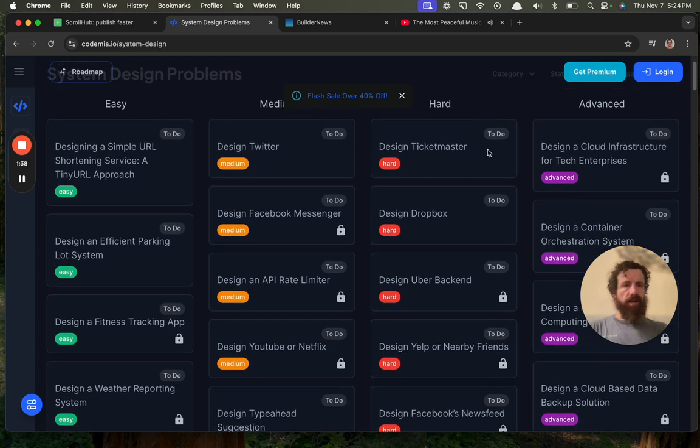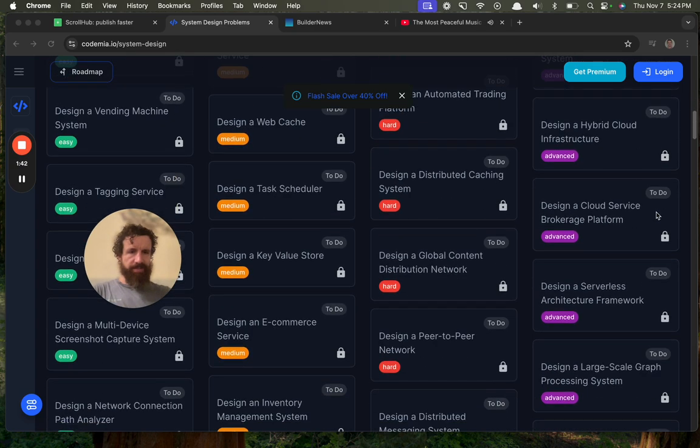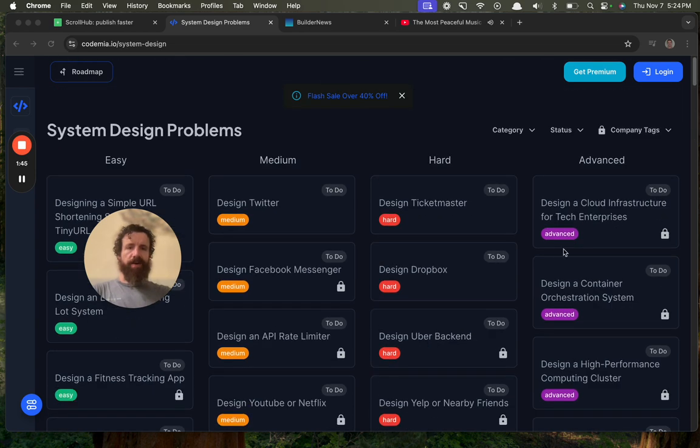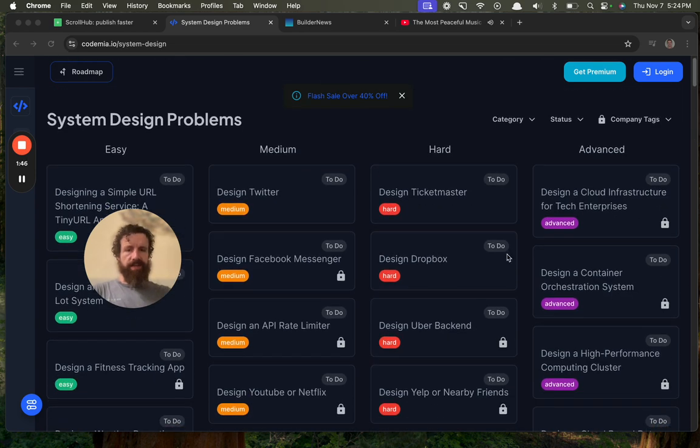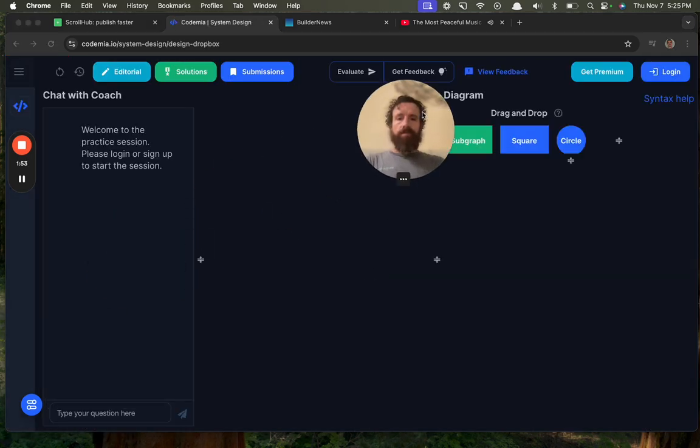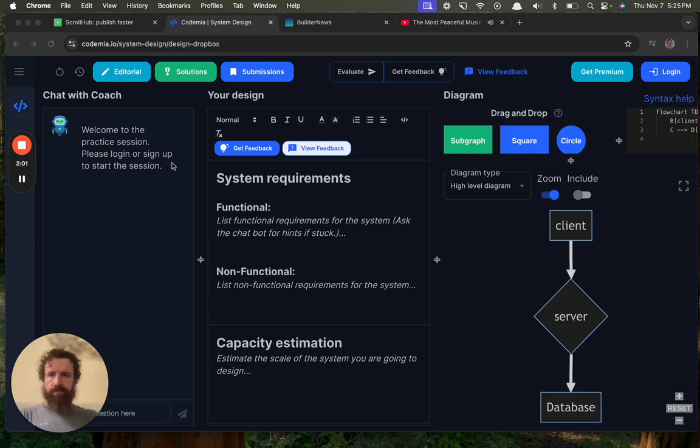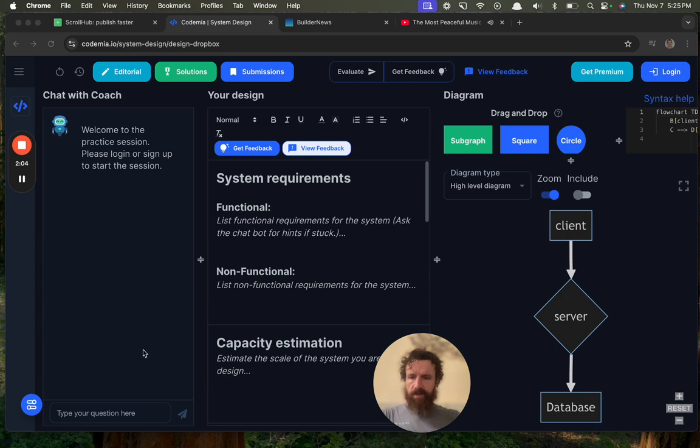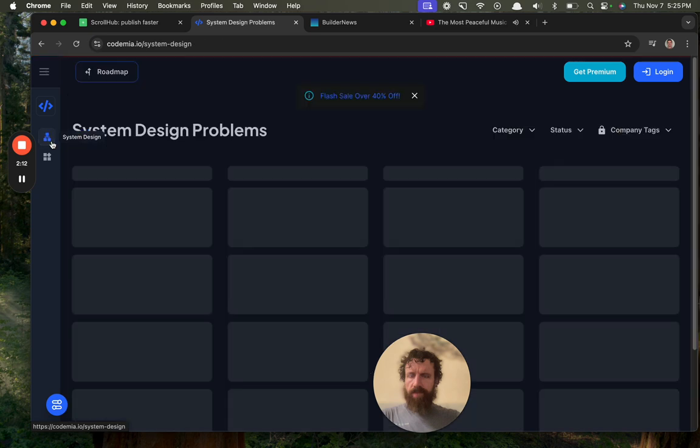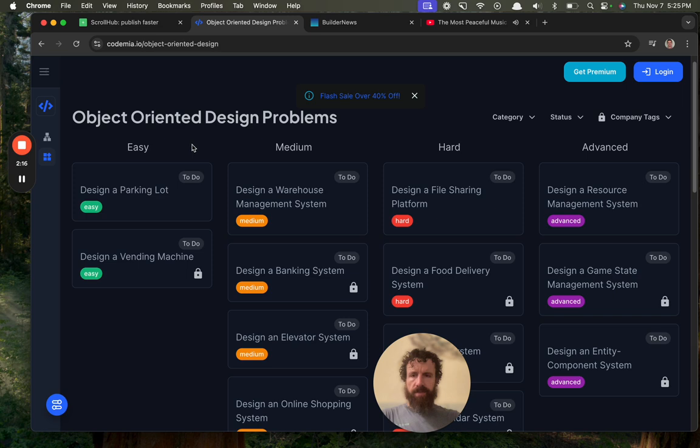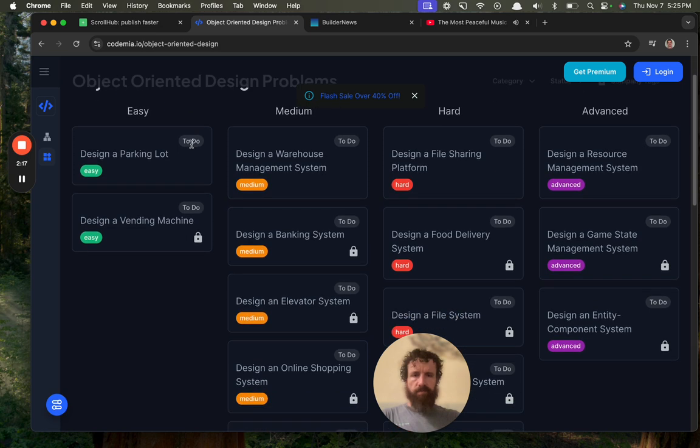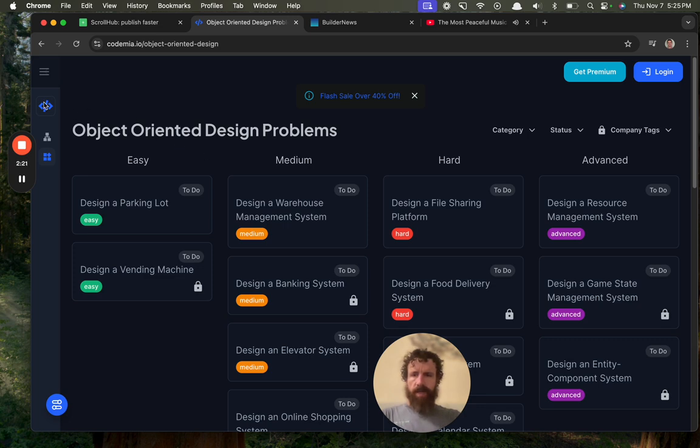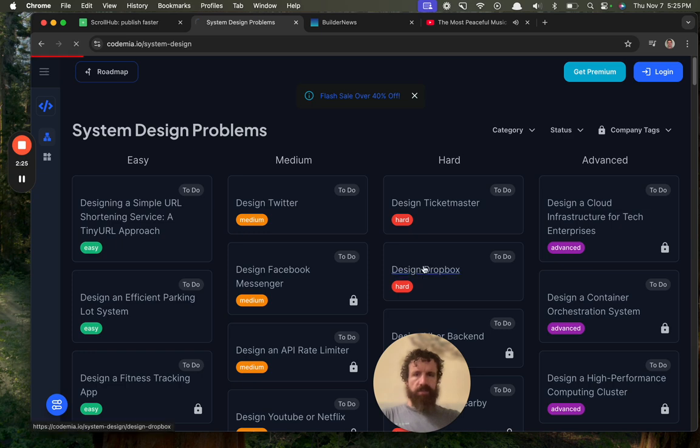Easy, hard, advanced. Come on. We're going to go to the most advanced. What's the hardest thing? Oh, you have to go in order. That's kind of neat. Design Dropbox. Sure, let's design Dropbox. Welcome to the practice session. Please log in or sign up to start the session. All right, so maybe, sorry, maybe I've got to do it over here. What's this here? System design problems. Oh, wait. Object-oriented design. So there's a lot of modules or something. But we can't quit. We were on Dropbox. Design Dropbox.